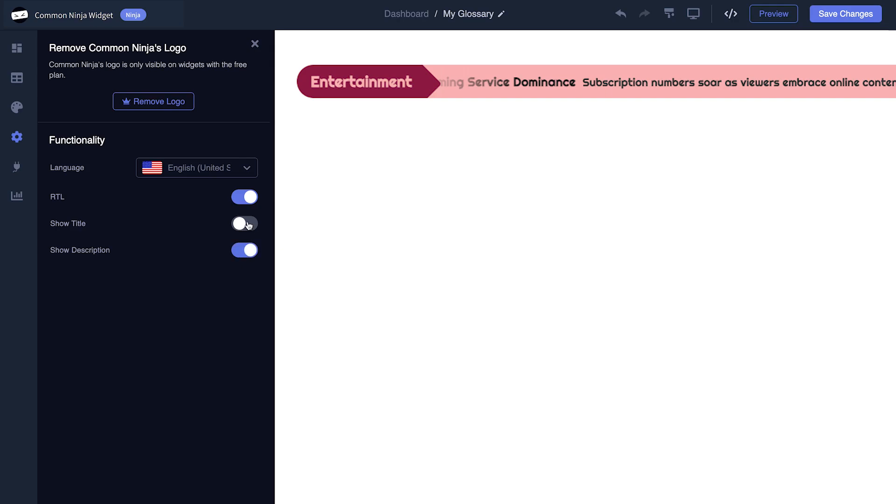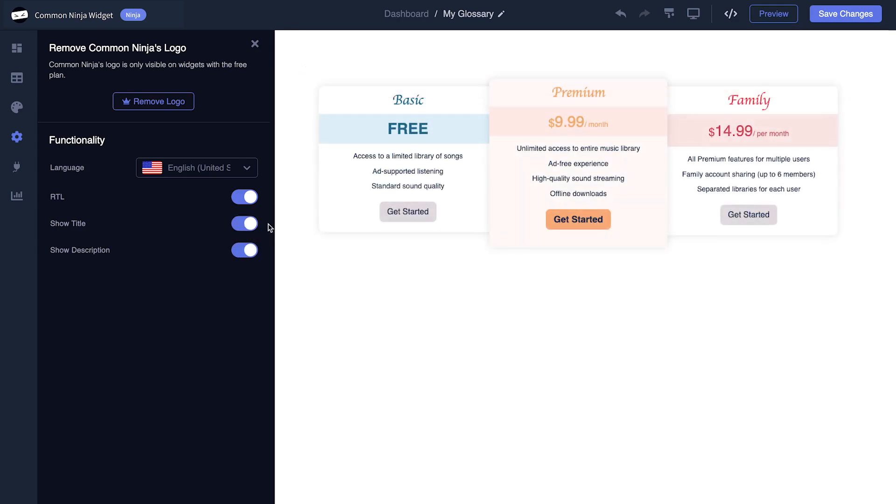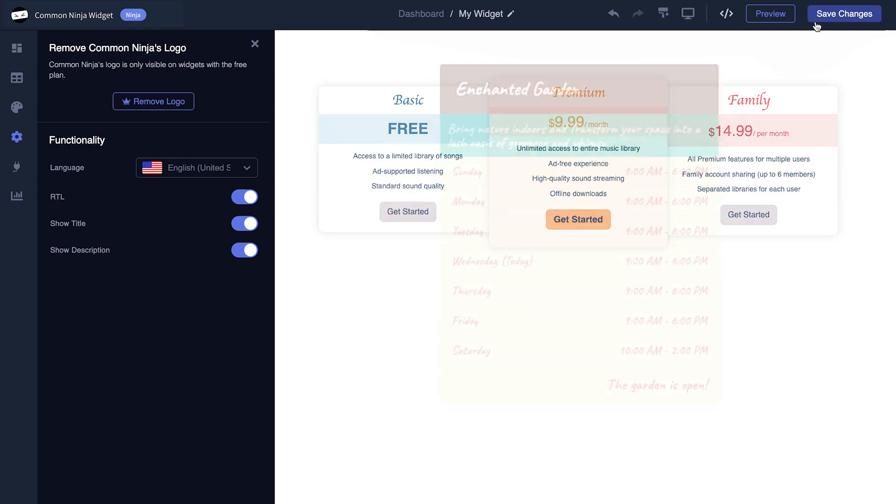When you're done, click the Save Changes button to save your work. If you don't have an account on Common Ninja yet, you'll have to register first.